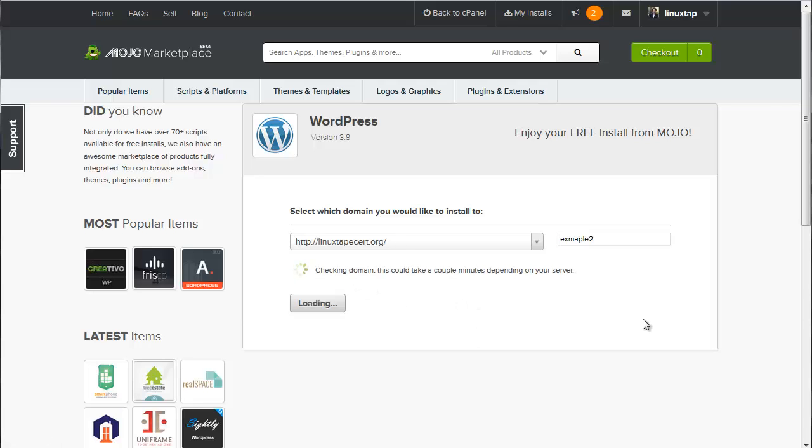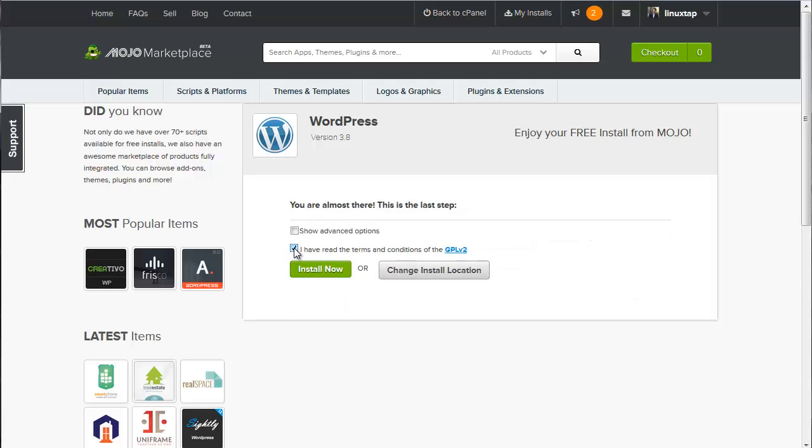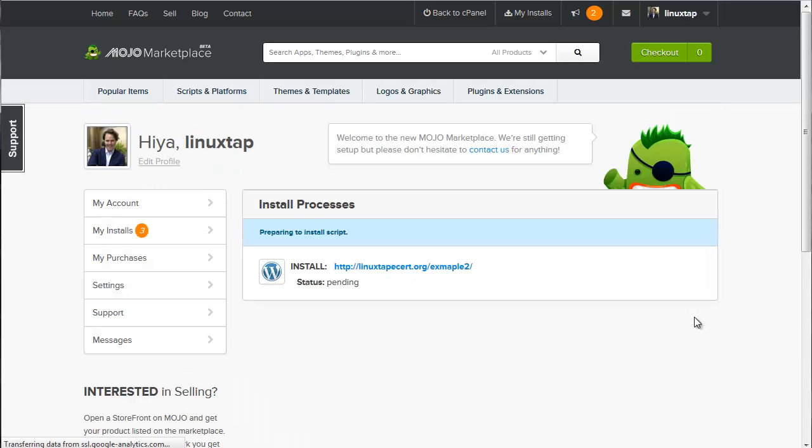The script does all the work and makes it really easy. So I'm going to say I've read the terms. I'm going to click Install Now. And the script is going to go to work and install WordPress for me.